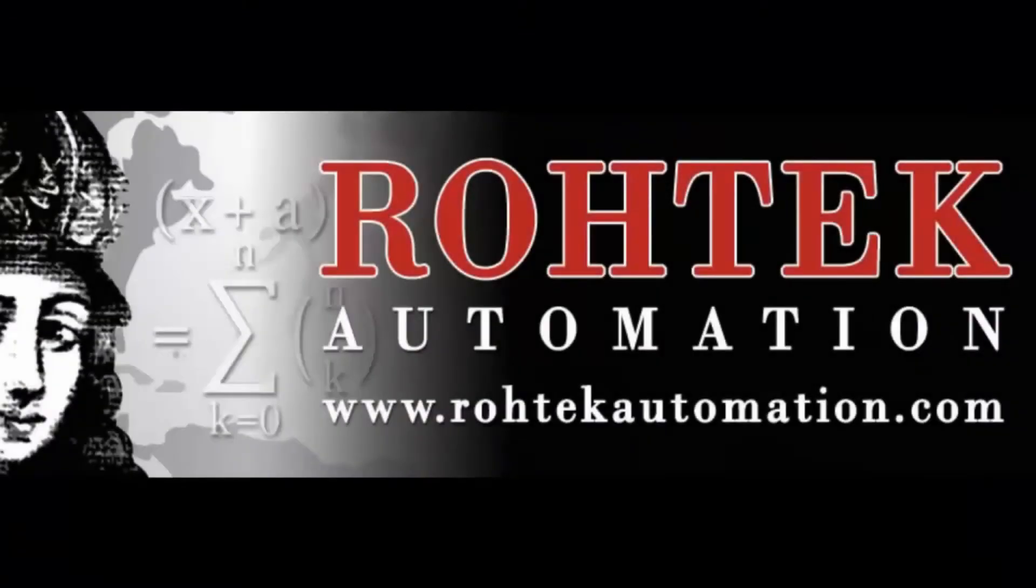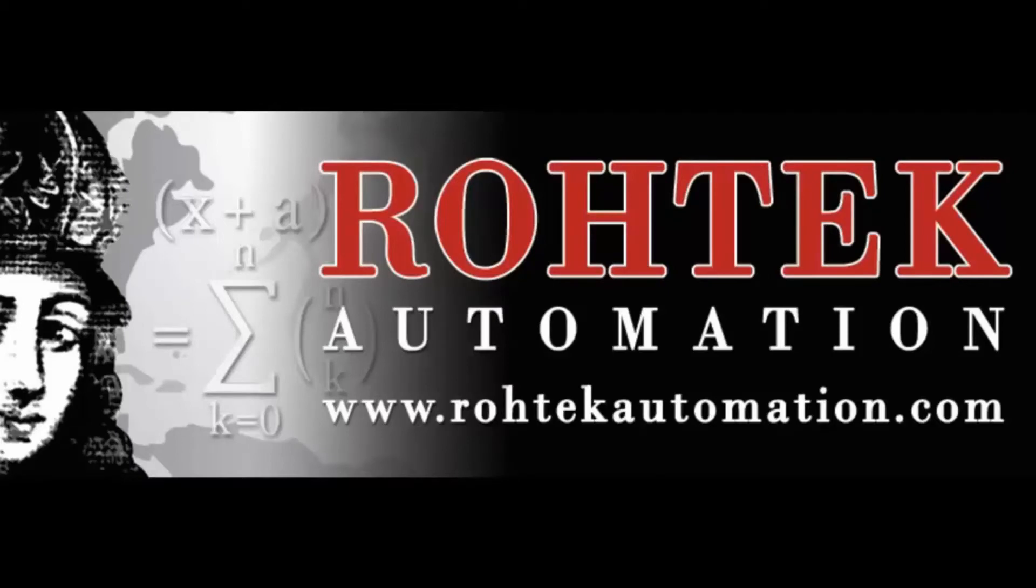So there you have it. Thanks for watching and be sure to come back and see more of our informational videos.